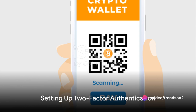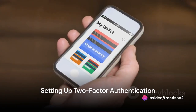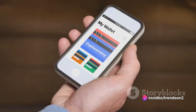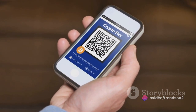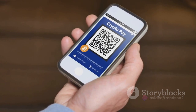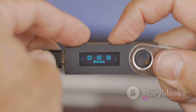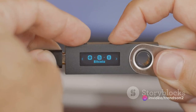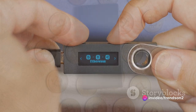Now that your email is verified, it's time to secure your account further with two-factor authentication, or 2FA for short. This provides an additional layer of security, ensuring that only you can access your account. Binance will guide you through the 2FA setup process.